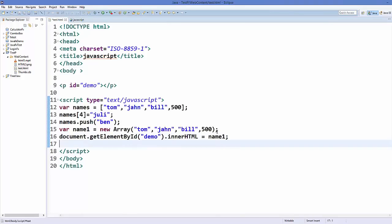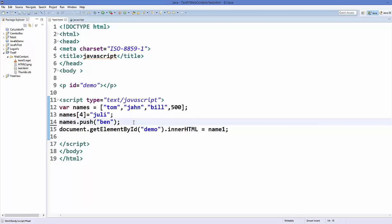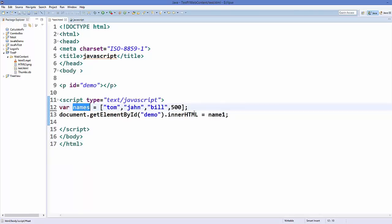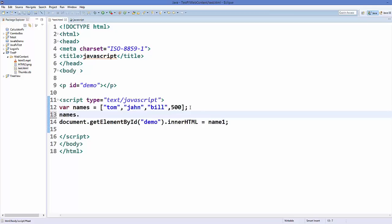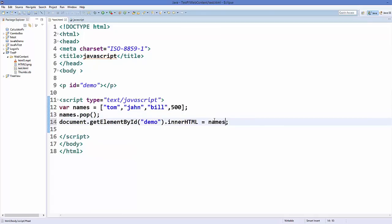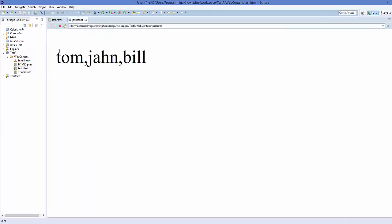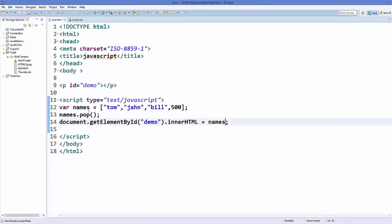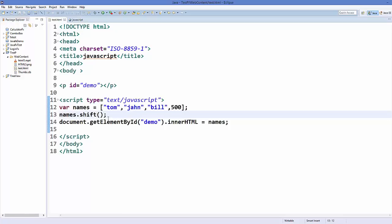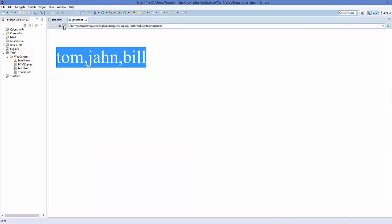Now I'll use the pop method. What pop does is remove the last element from the array. Save the code and refresh, and you can see only three elements remain — the fourth is removed. If you want to remove the first element, use the shift method. Save and refresh, and now Tom is removed; the second, third, and fourth elements remain.